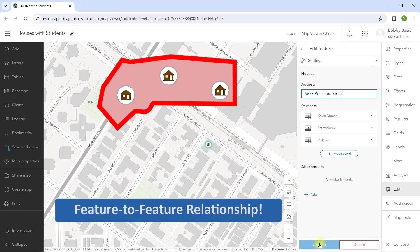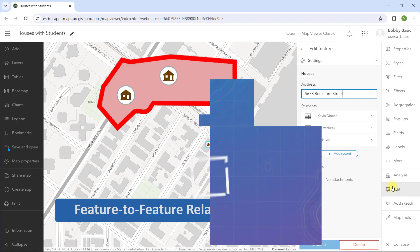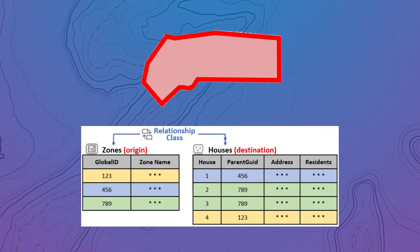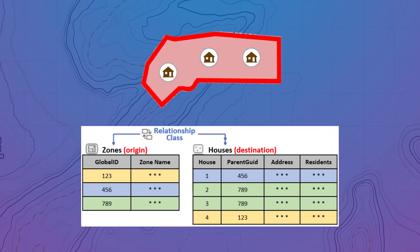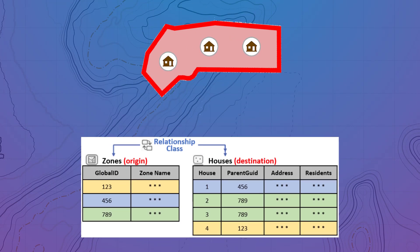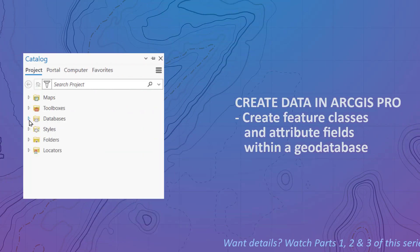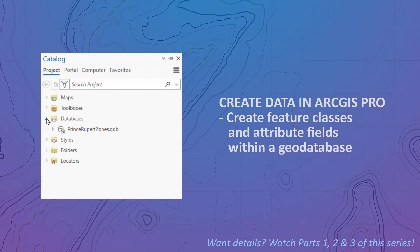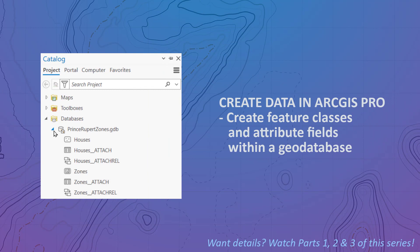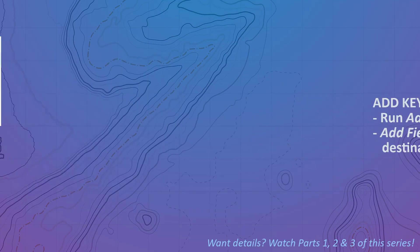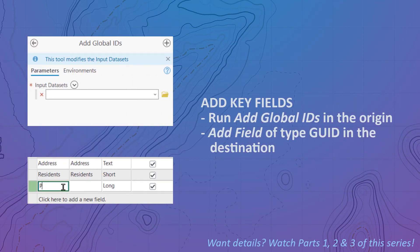Luckily, you can set this up by using essentially the same workflow. Here's the quick step by step guide to set up feature to feature editing. Open ArcGIS Pro and create new feature classes with attributes for zones and houses. Also add the key fields for the relate.